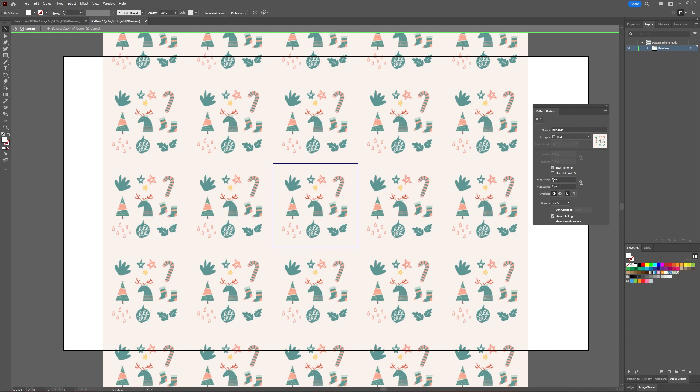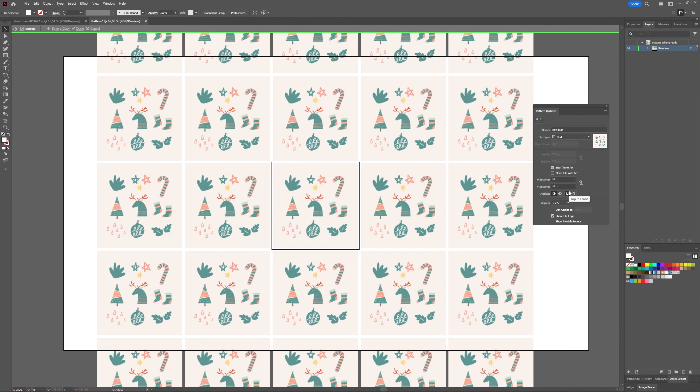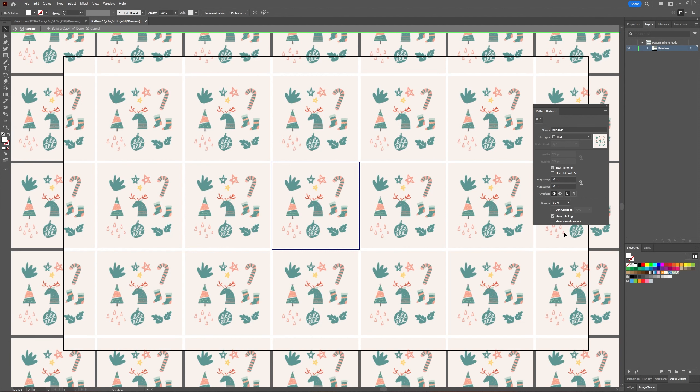to adjust your H and V spacing. The H spacing is your width, and V spacing is your height. As you can see, it makes rows between your images. You can choose how many copies you want: five by five, nine by nine - that's all adjustable.